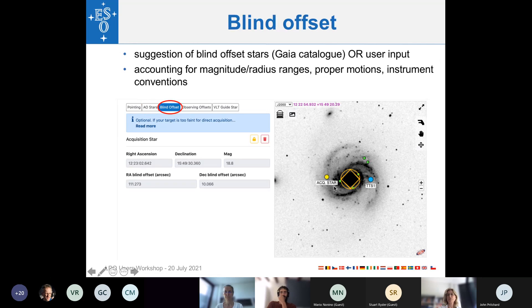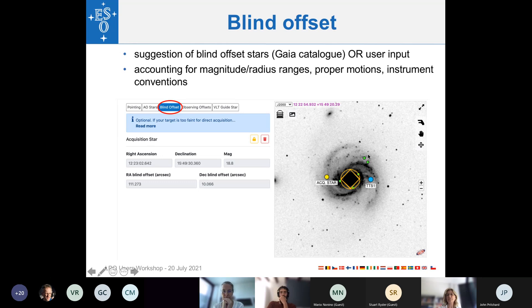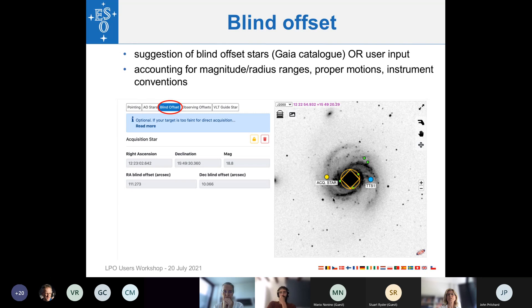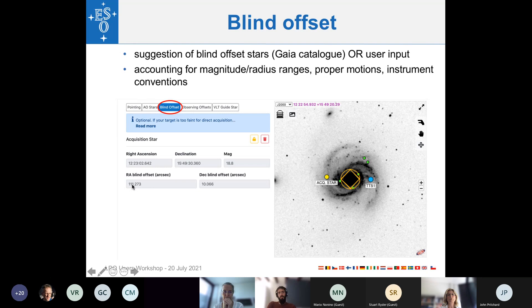Similarly, ObsPrep will show you a number of possible blind offset stars. They are indicated here in green, these are all suitable as blind offset stars. Once again, ObsPrep will take care of showing to you only the ones that are suitable for the instrument and instrument mode. And if you click on them, on the one that you want, automatically not only the coordinates of that blind offset star, but also the blind offset in RA and in DEC are calculated by the tool and, of course, also transferred back to the OB.